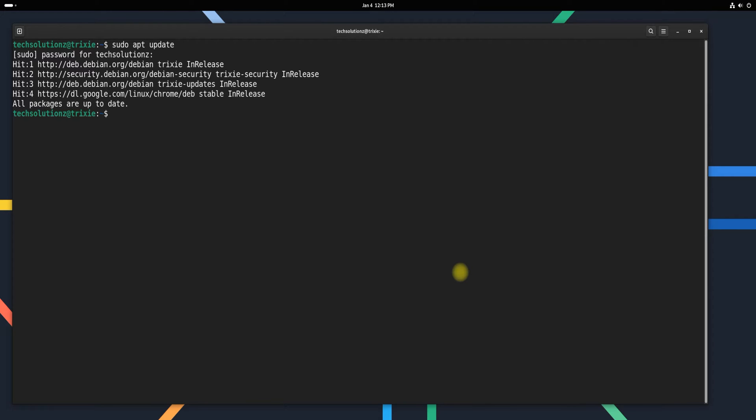Next, install QEMU using the Package Manager. This will install the QEMU system along with all the required dependencies.